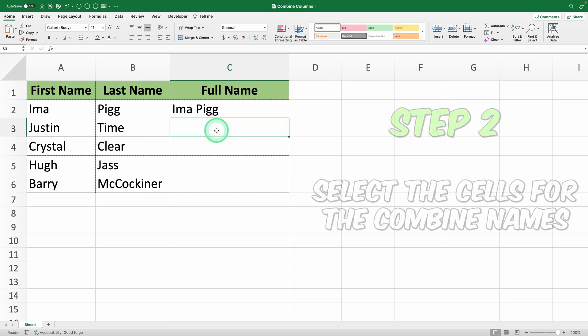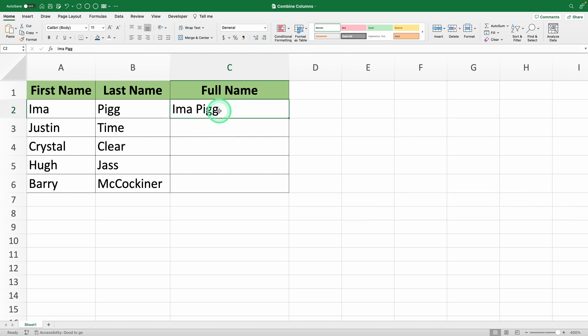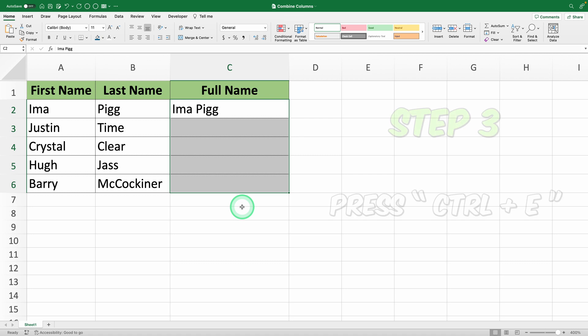Step 2: Now, select cell C2 and the cells where you want the combined names to appear, like from C2 to C6.